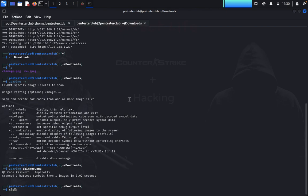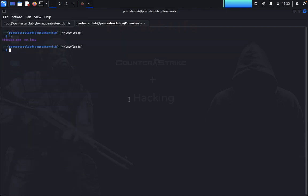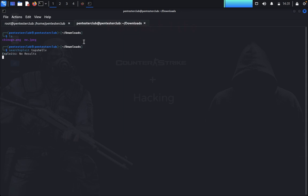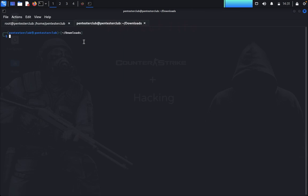We haven't found all the information yet. We try 'searchsploit trunks' to look for any known exploits but don't find anything useful. We type 'clear' and move on to using Gobuster for further enumeration.